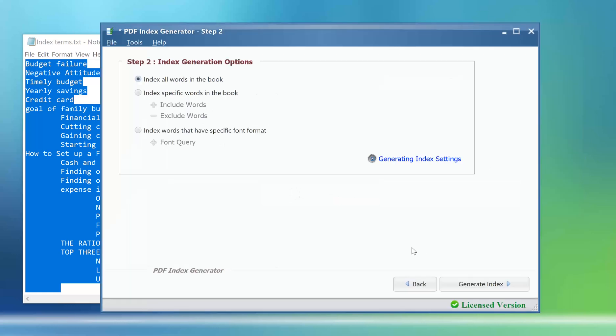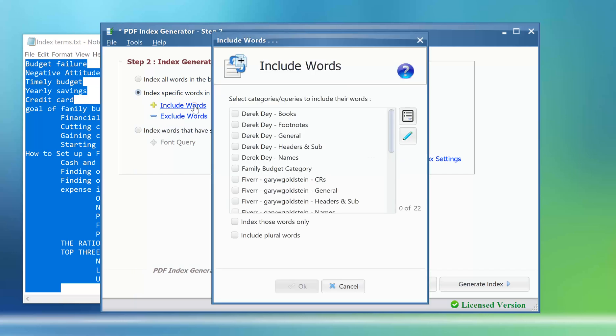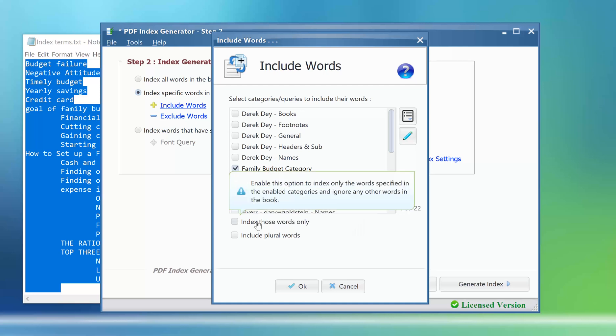We will choose the option index specific words in the book to choose the category that we have just created to use it. Click the include words link. Enable the family budget category to use it. Enable the option index those words only.